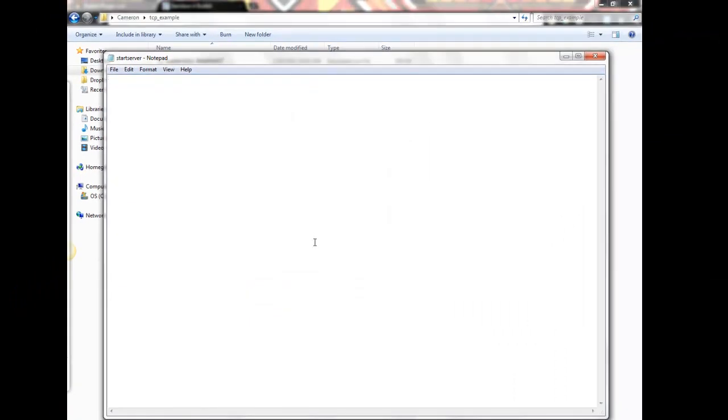Okay, so now what we need to do is we have to paste in our start code for our server. There are two start codes. If you have a 64-bit operating system, there's a 64-bit version. If you have a 32-bit operating system, there's a 32-bit start code. So I'm just going to go ahead and paste that in.